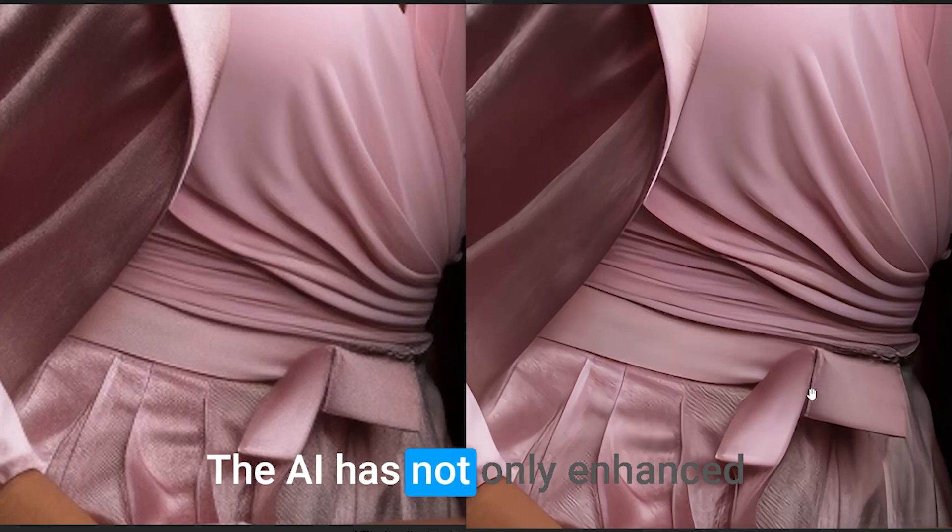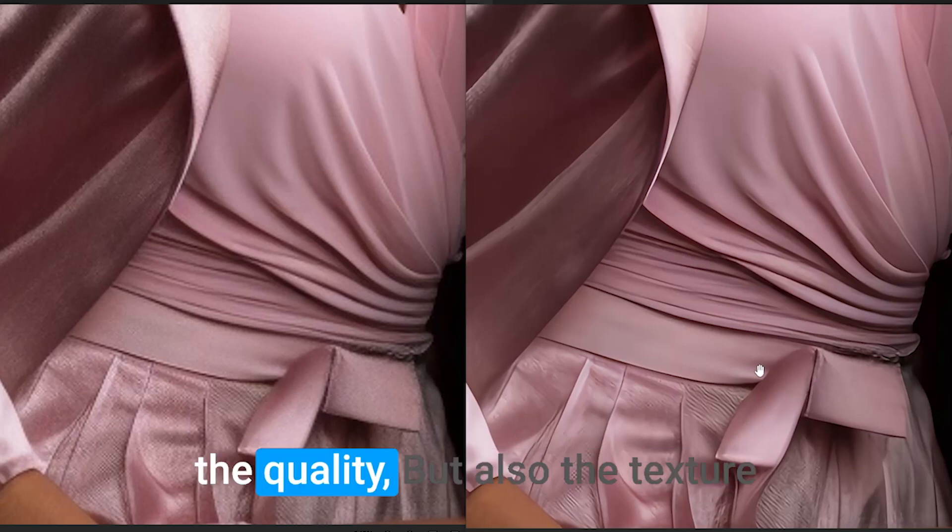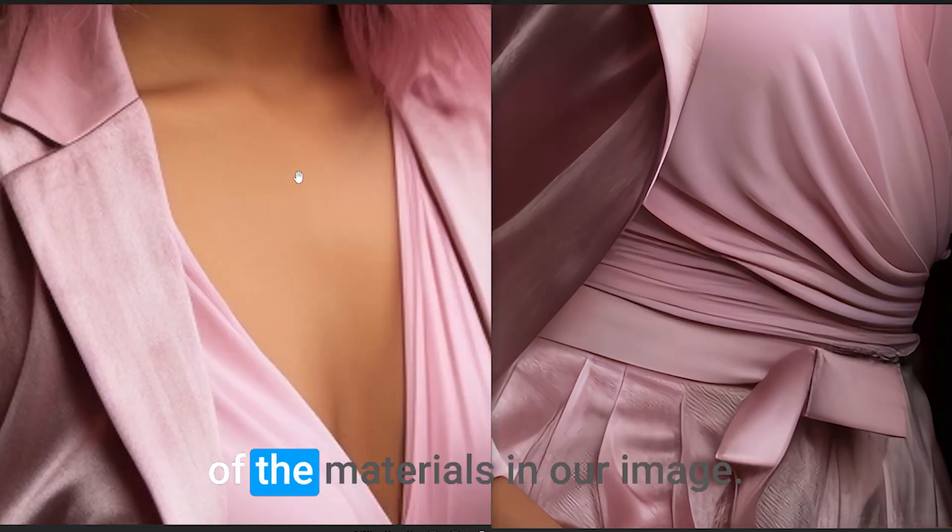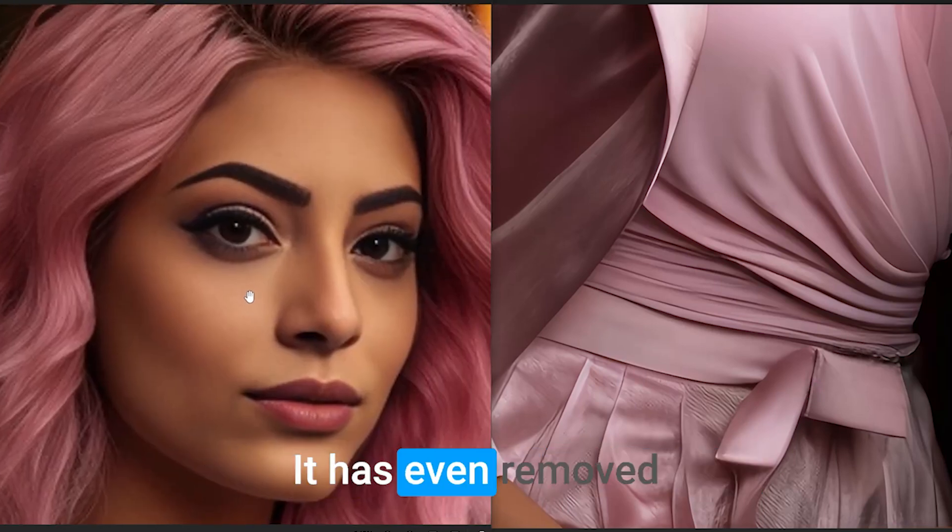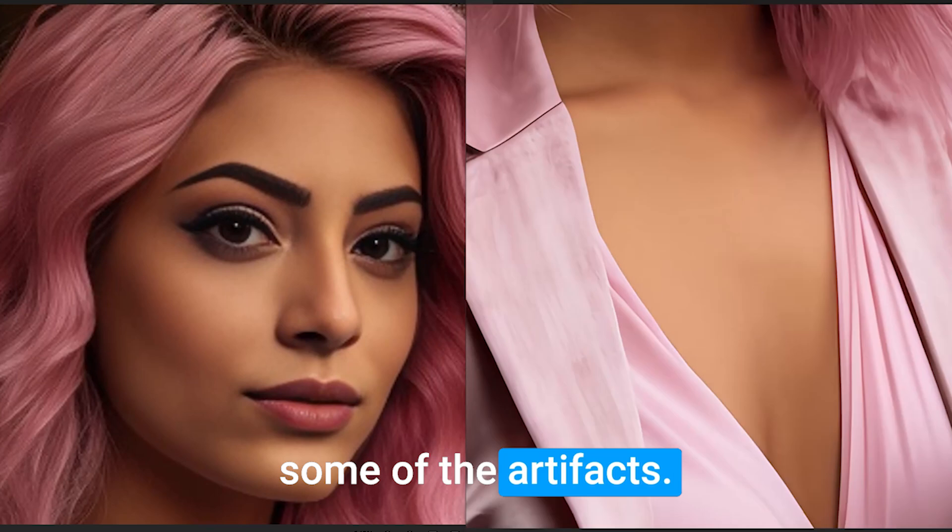The AI has not only enhanced the quality, but also the texture of the materials in our image. It has even removed some of the artifacts.